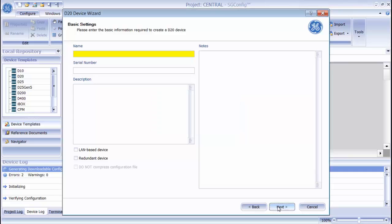The Basic Settings screen allows you to enter some information about the device you are creating. There are three checkboxes at the bottom of the screen. The LAN-based device setting specifies whether or not this device is going to be on an Ethernet LAN. If you enable this option, there is an additional page in the wizard later on. If you select Redundant Device, additional configuration files are generated when the device configuration is complete. If this is a LAN-based device, you have the option to compress or not compress the device configuration files. This reduces the amount of time it takes to download over TFTP.